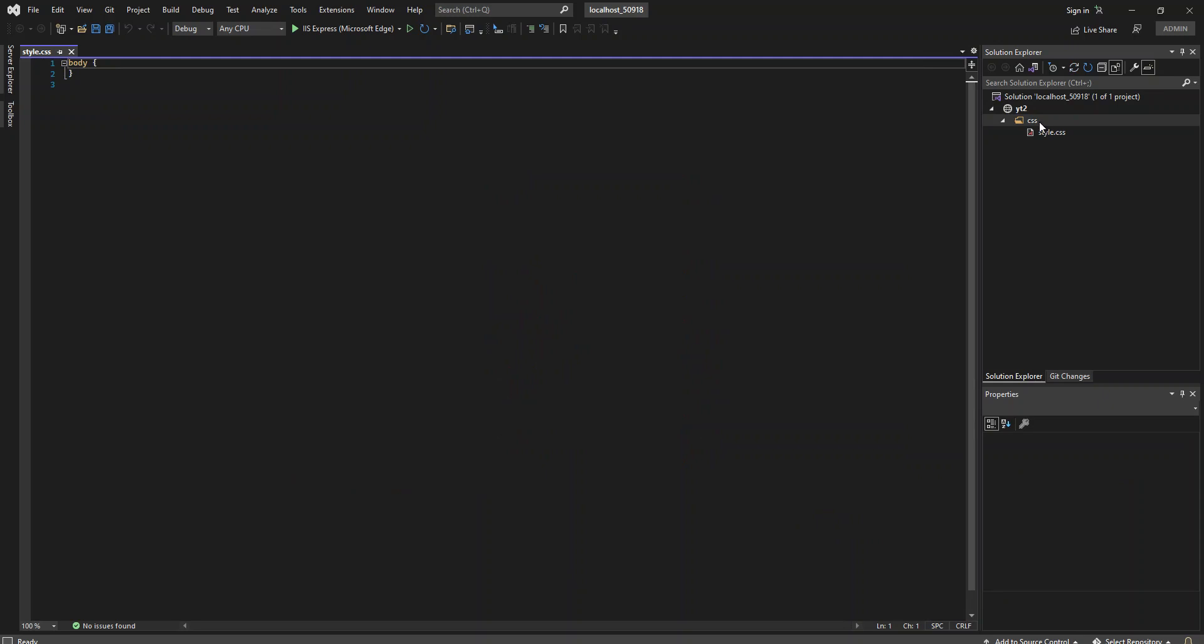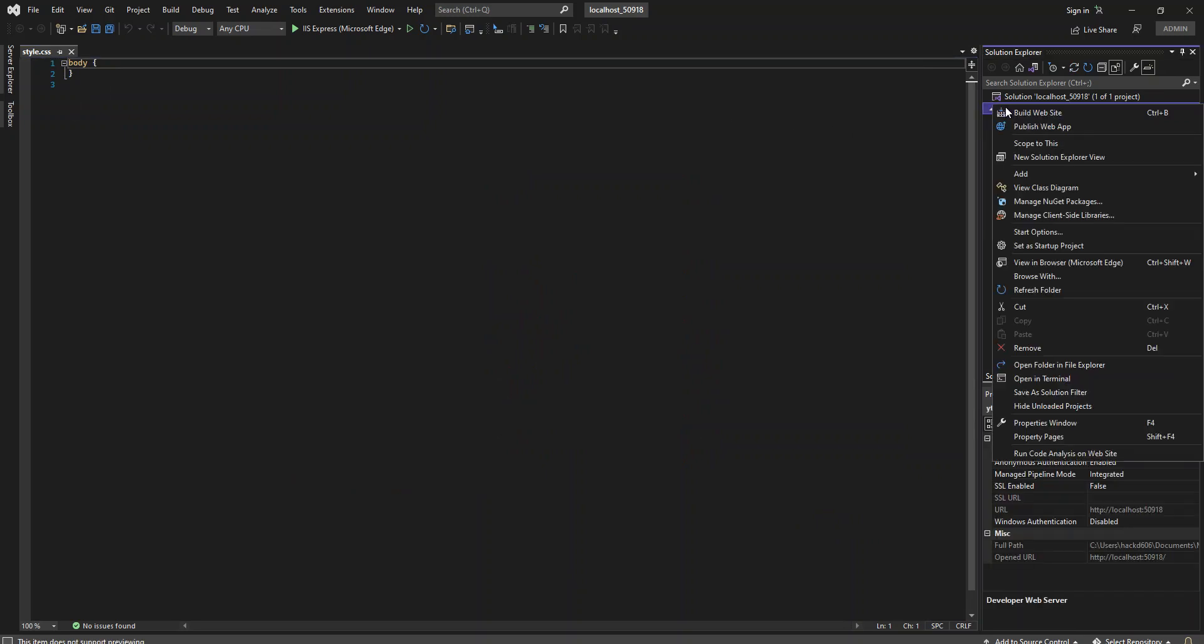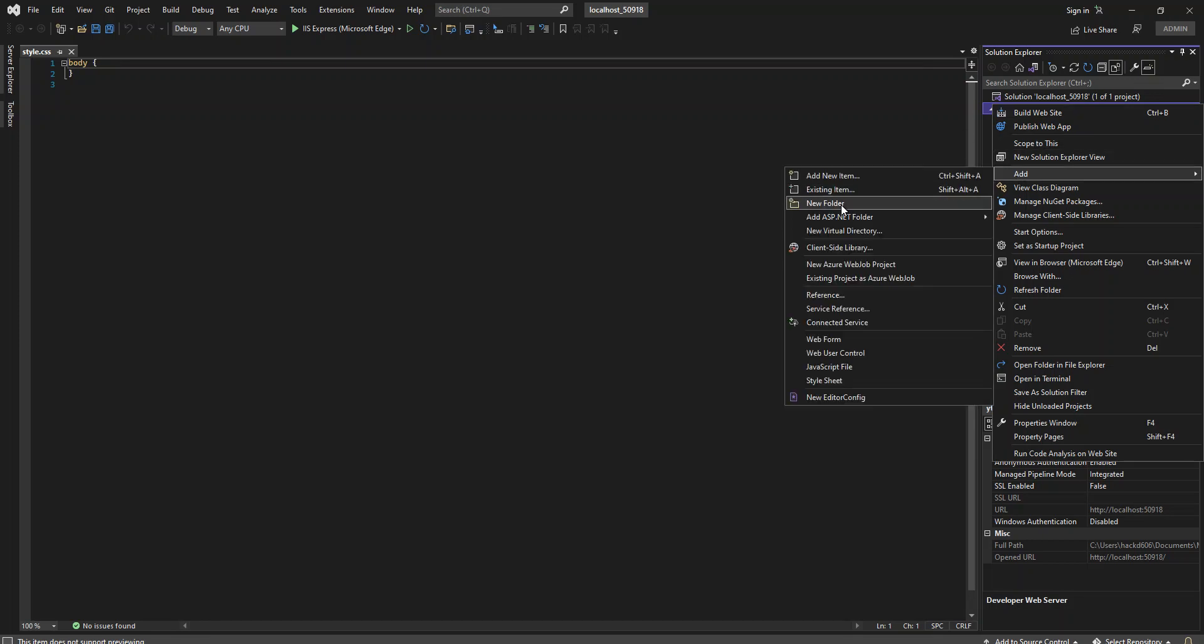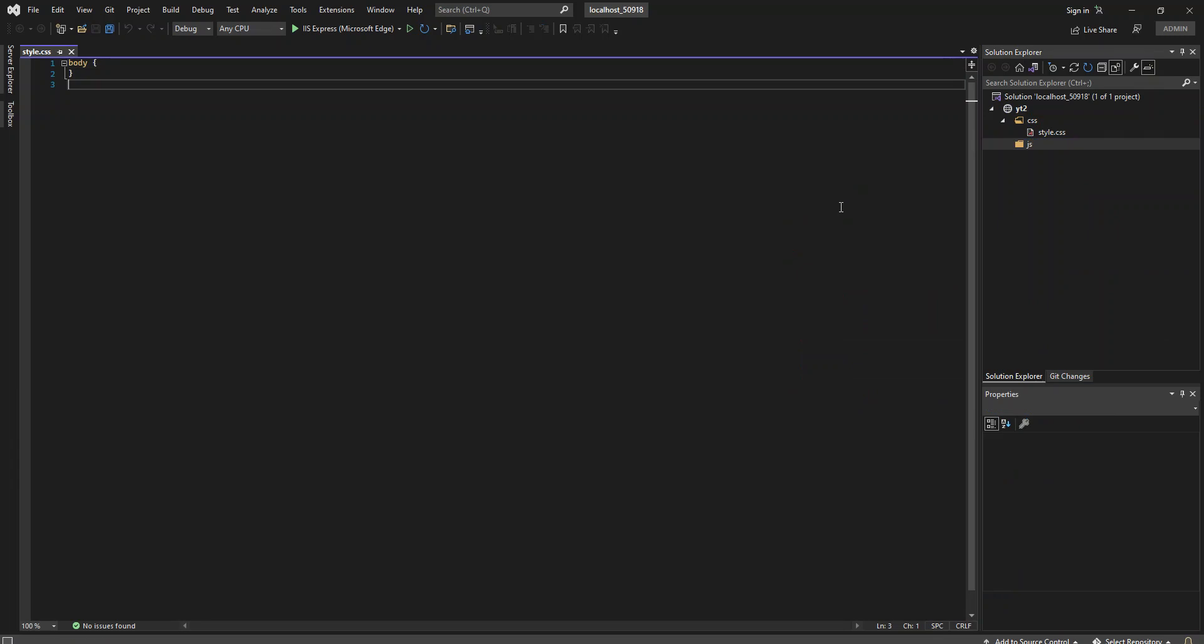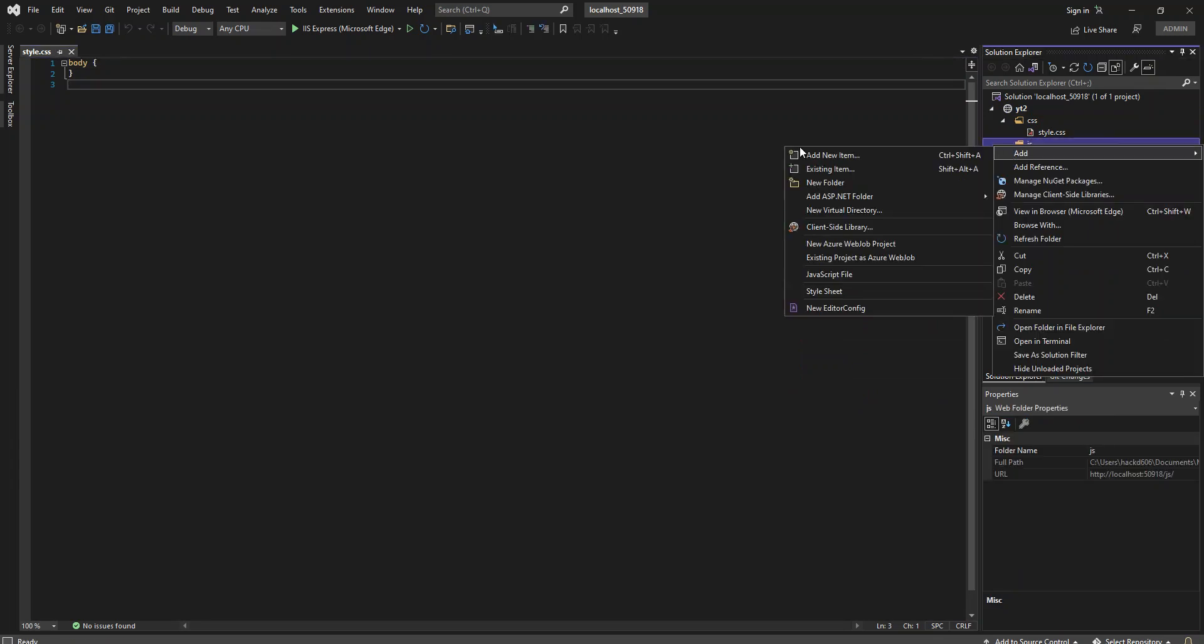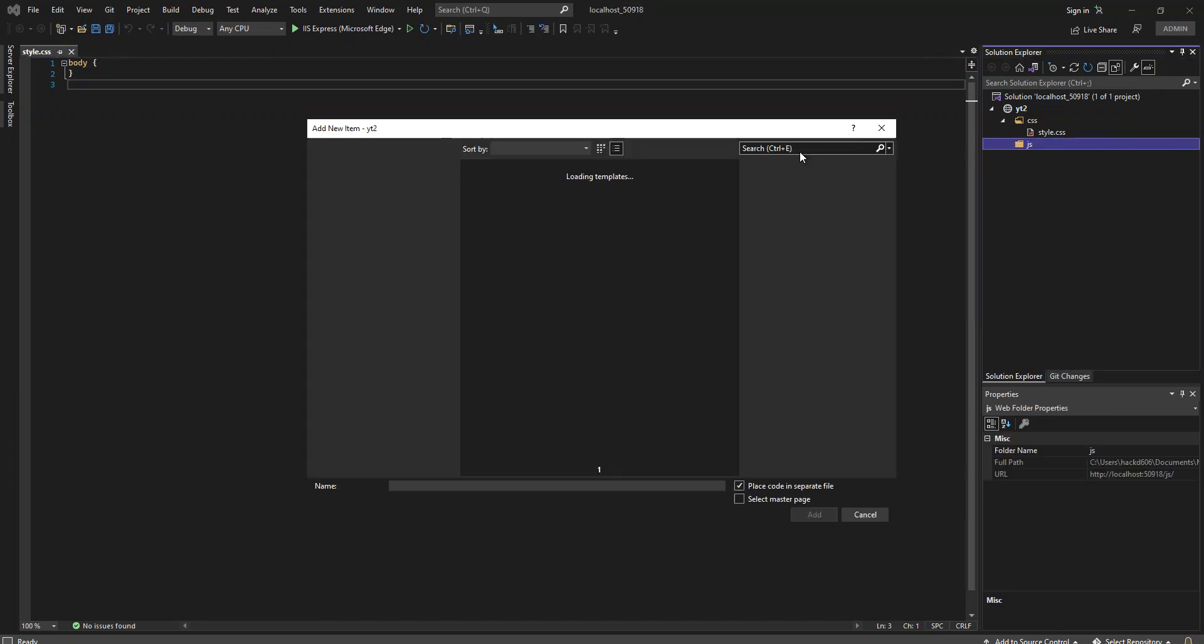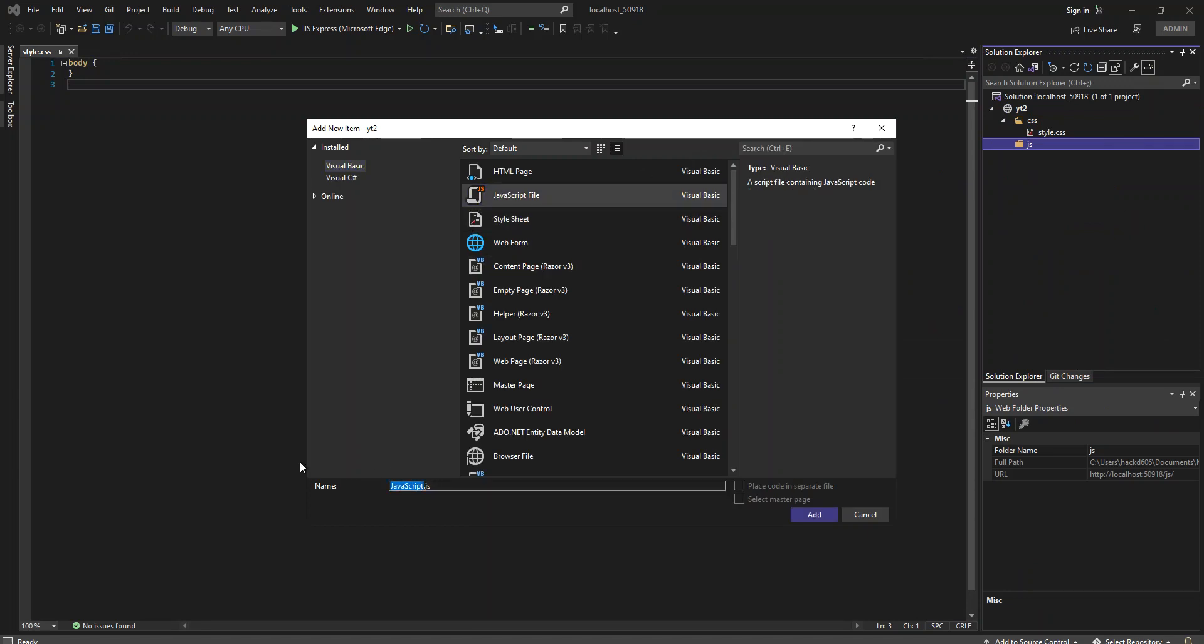We could also add a new folder. We're going to call it JS for JavaScript. Add new item, we should be able to add a JavaScript. We could just say script.js.